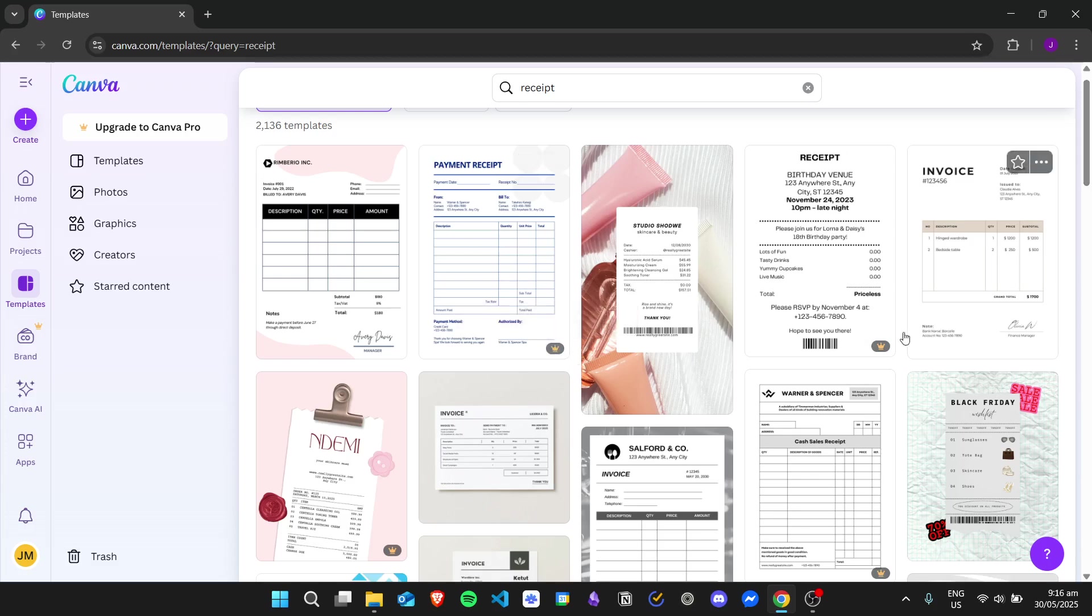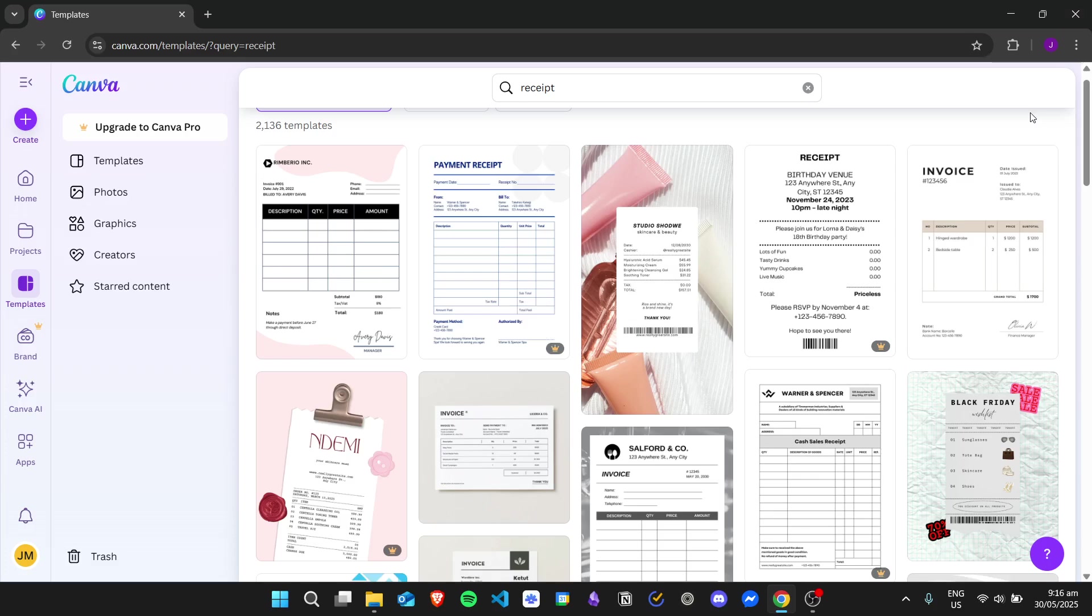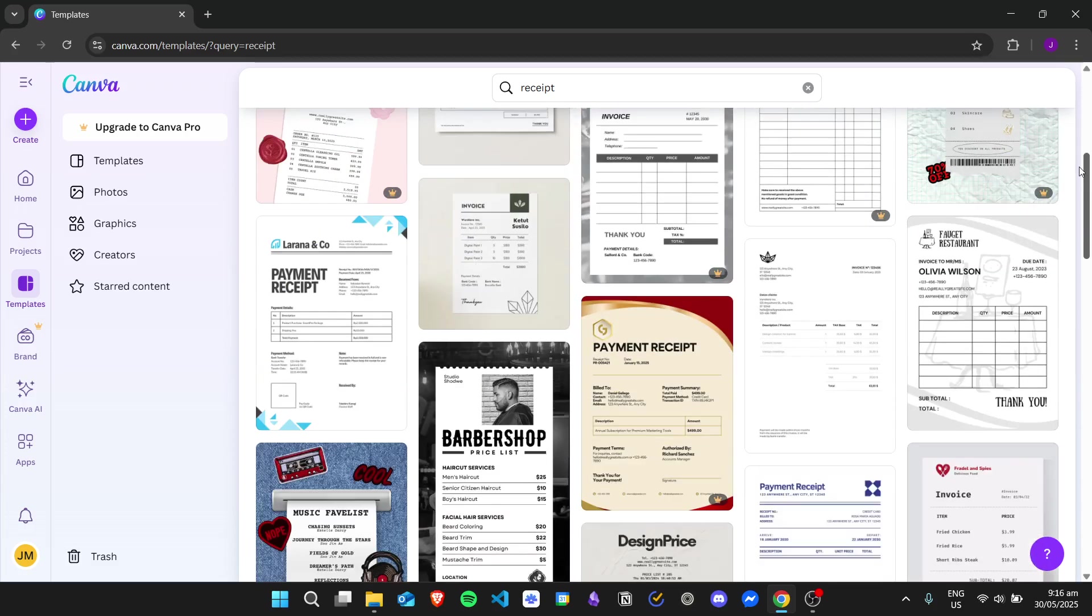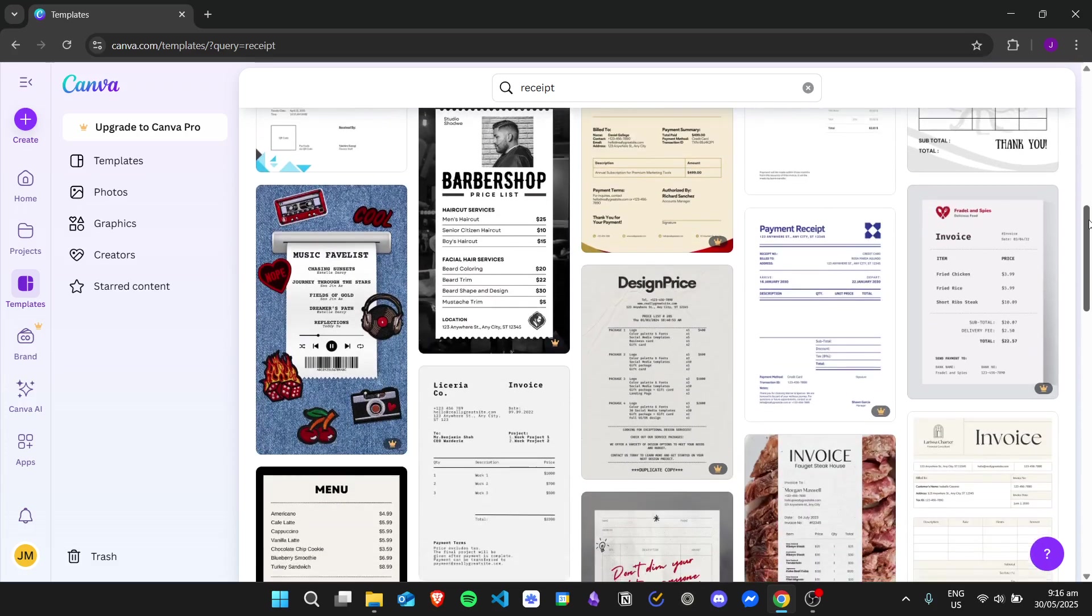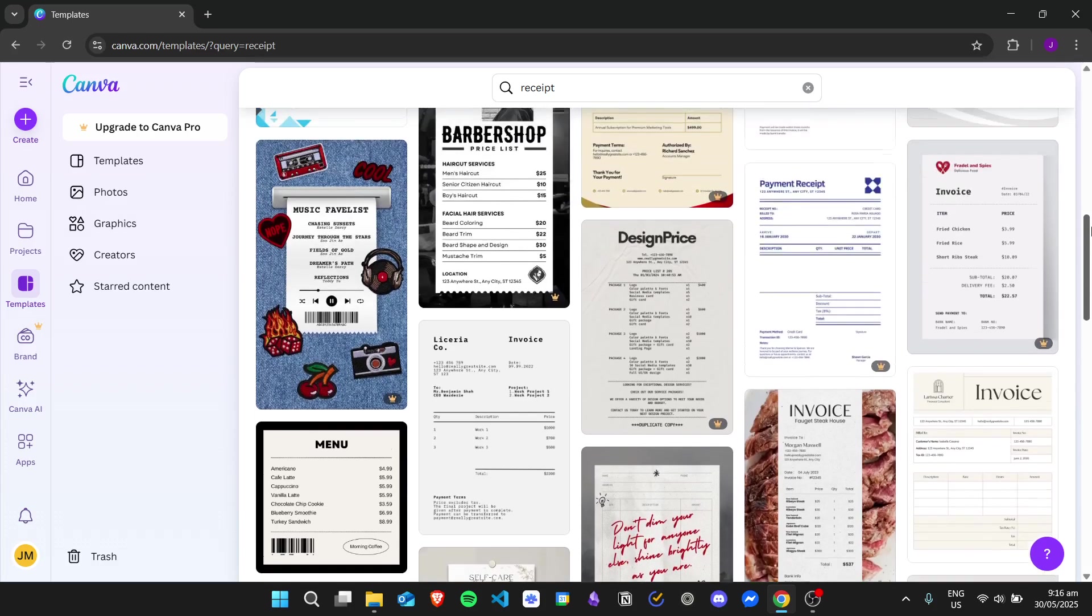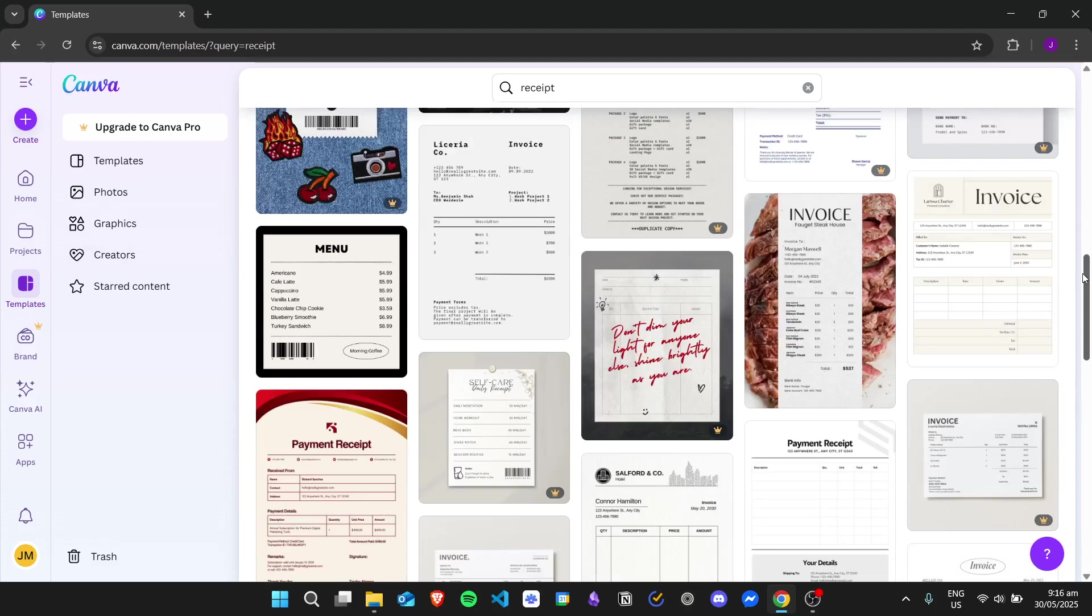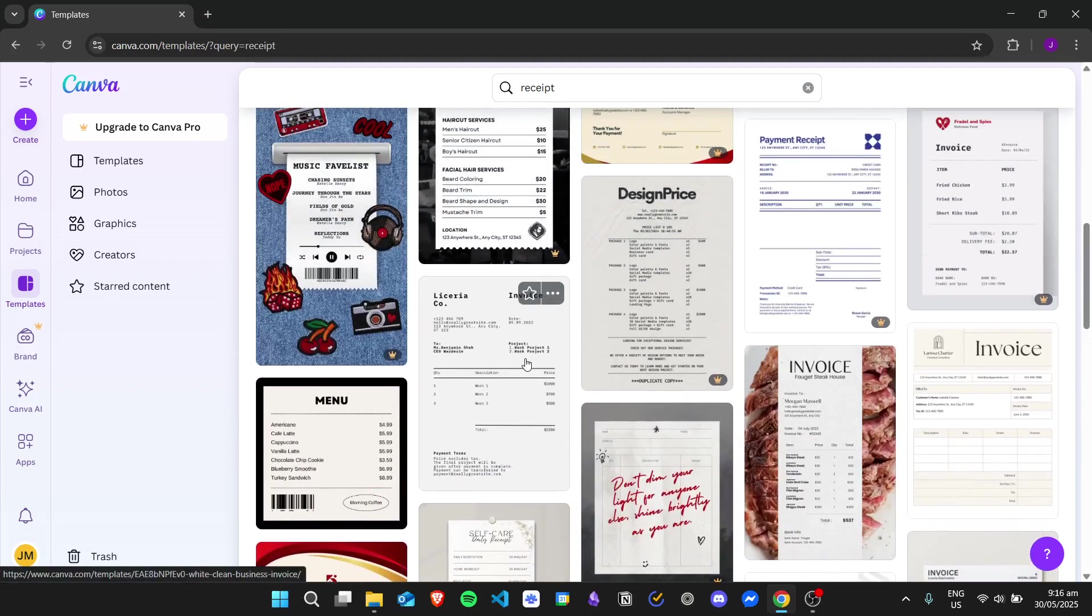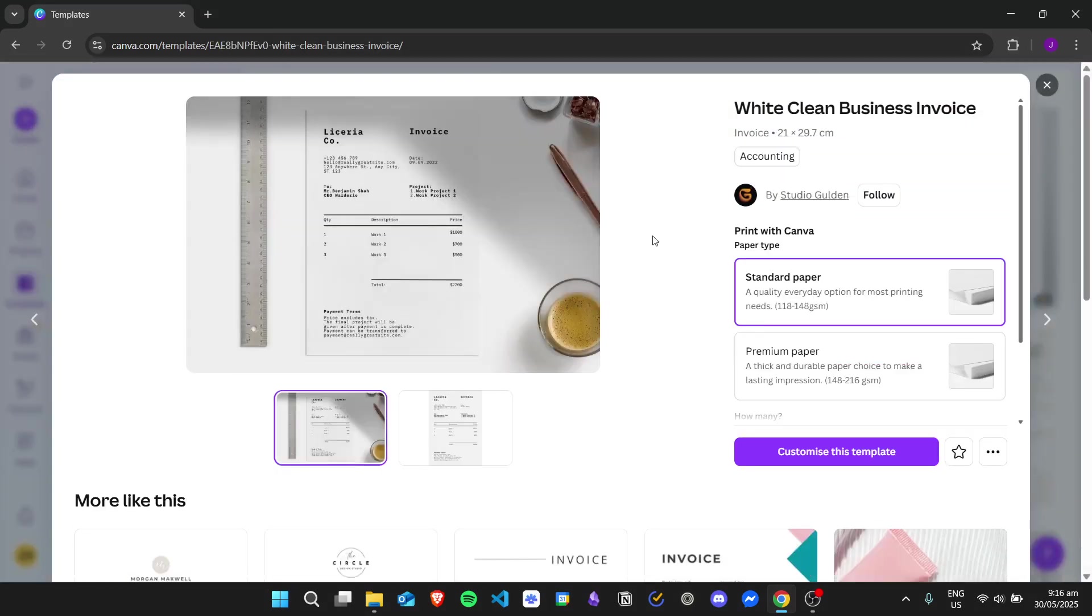Take note that some templates have a crown on the lower right side. That means that you need to use a Canva Pro account to use that template. Since we're using a Canva free account, we'll just stick with the free templates instead. Since a receipt needs to be clear and concise, I'll just want to use a minimalistic type of template. For me, I want to use this template right here. After clicking on it, I can click on customize this template.